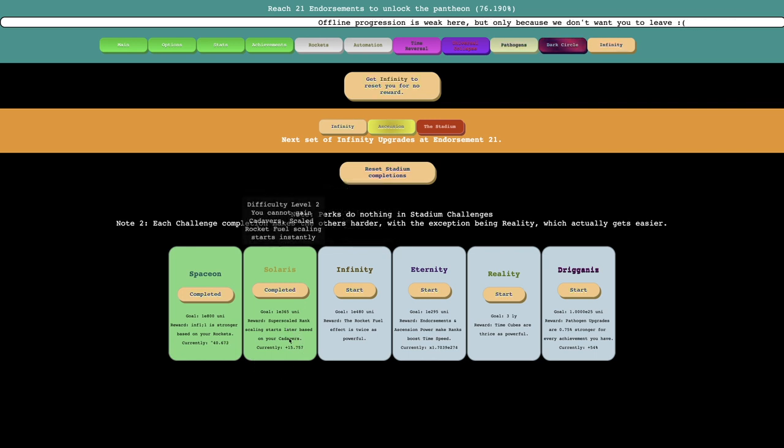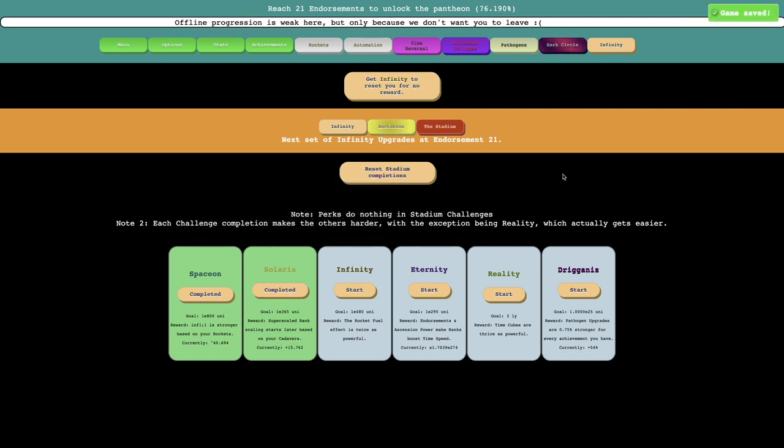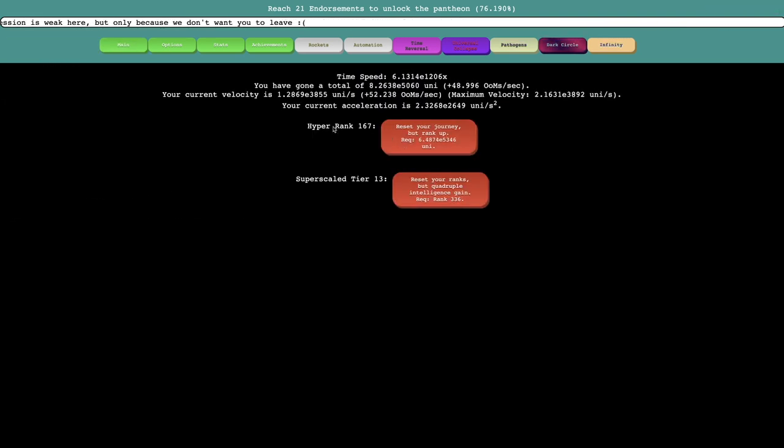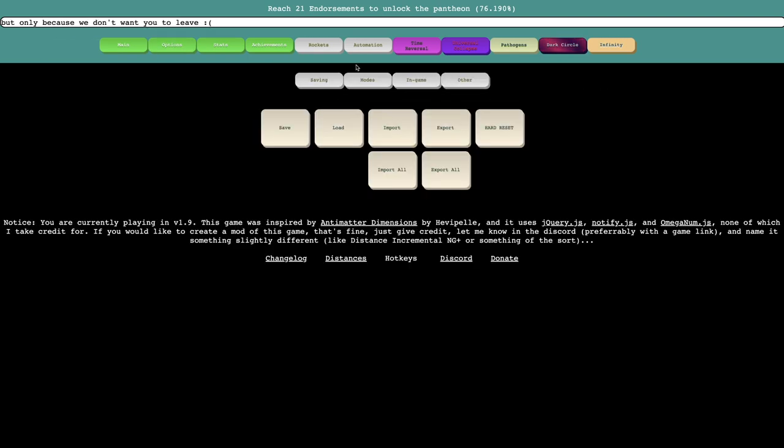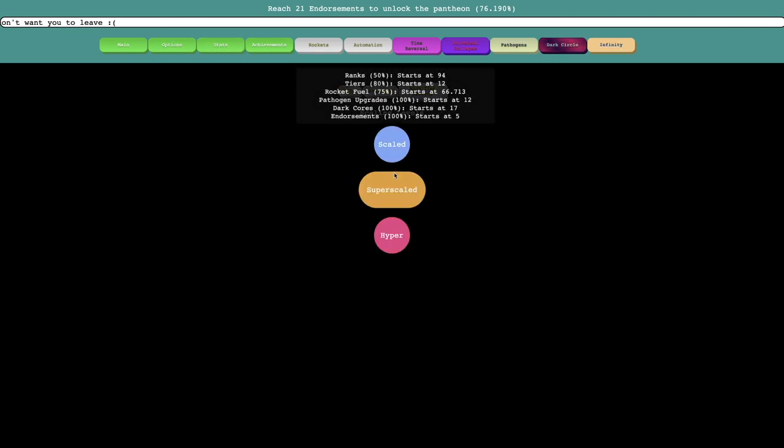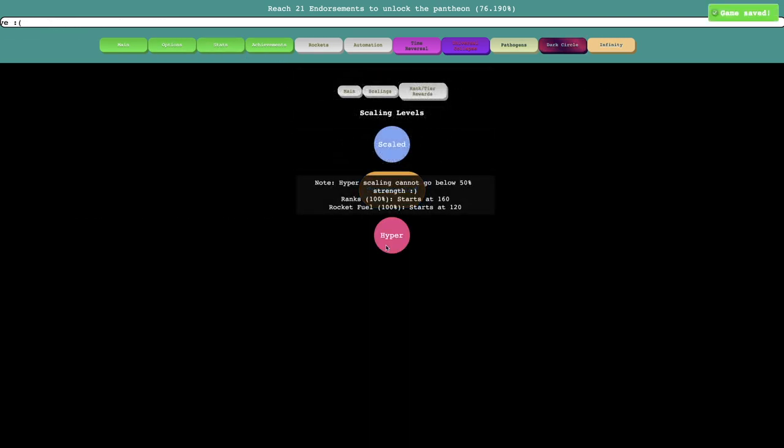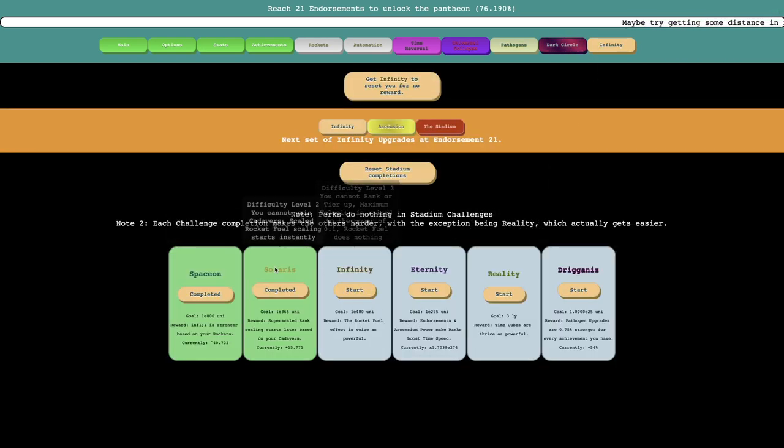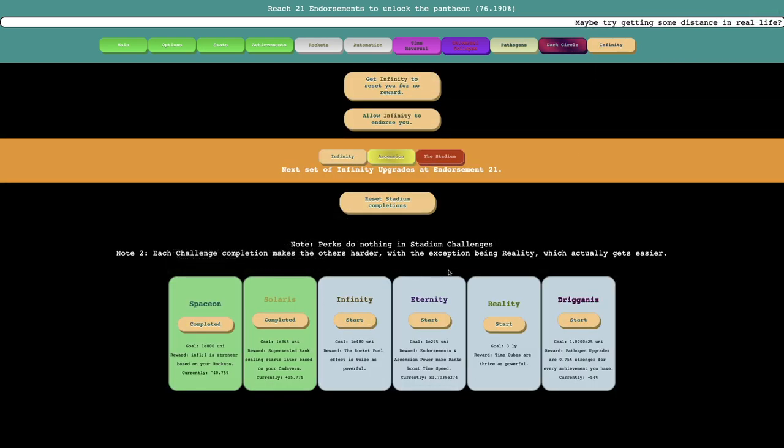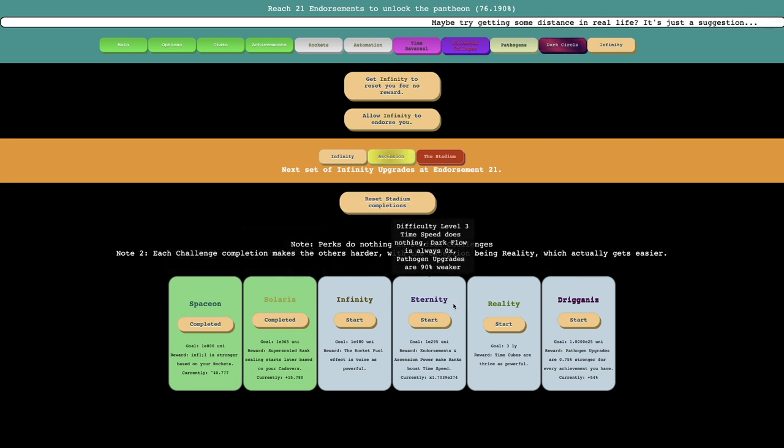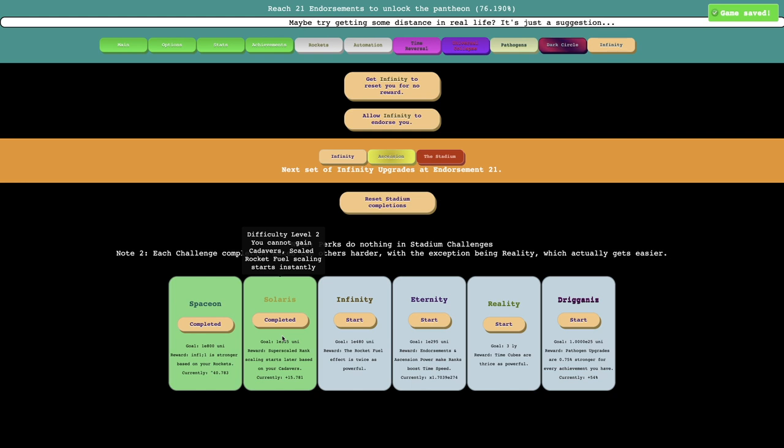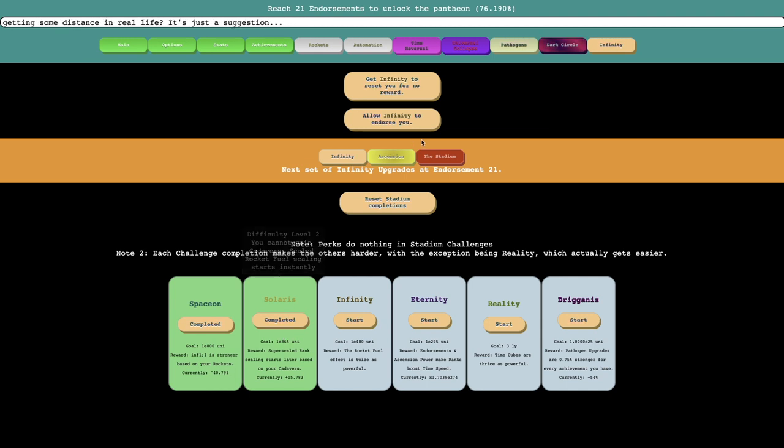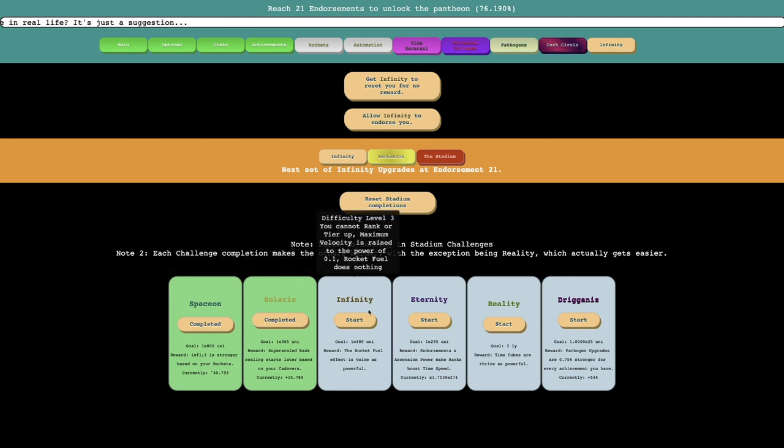And this is going to be, you know, Super Scaled Rank Scaling starts 15 ranks later. Which means now there's Hyper Ranks because if you look at the scaling here, there's Scaled, Super Scaled, and Hyper. So yeah. And then there's this, so, oh, it's interesting. You can only do a, if you do a Stadium Challenge, the difficulty gets harder. So now it's you cannot gain Canaver. Scaled Rocket Fuel Scaling starts instantly. And then this one is you cannot rank a tier up, maximum velocity is raised to the power of 0.1,